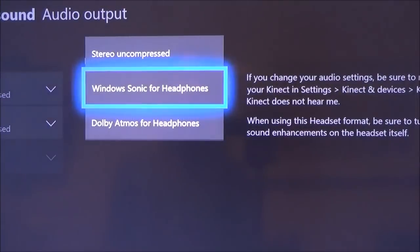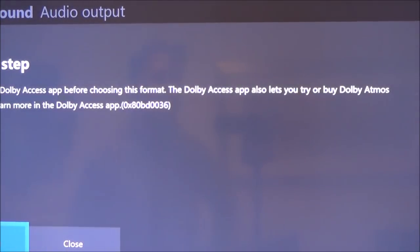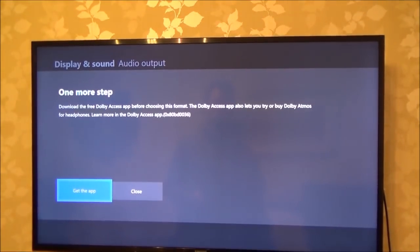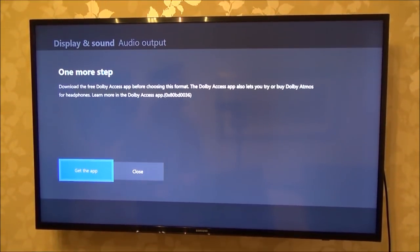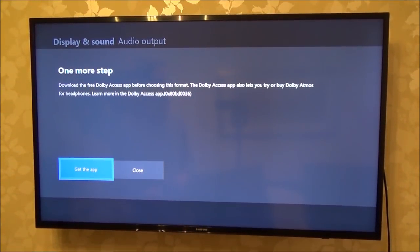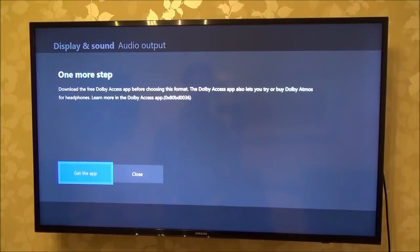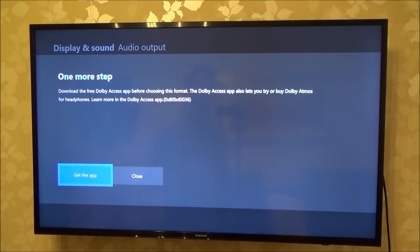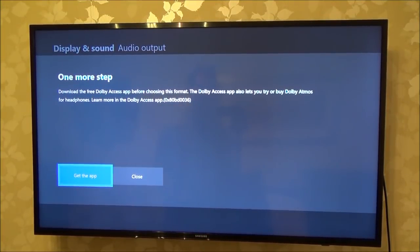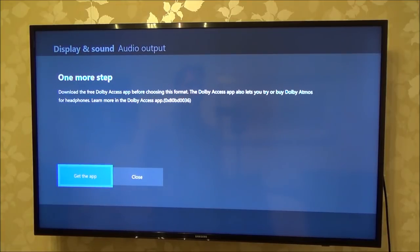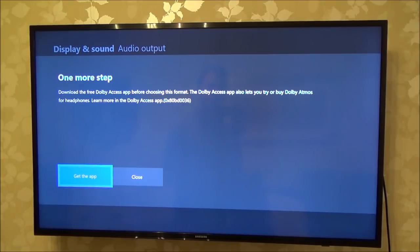To do Dolby Atmos for headphones, you are going to have to download the app. You get a month's free trial so you can check it out for free. And then if you want to continue to use it after that, you pay a one-off fee of approximately $15 — around £13.89 in the UK. It's only a one-off fee, you don't have to pay that every single month. It's just like buying an app: you buy it once and that's it.